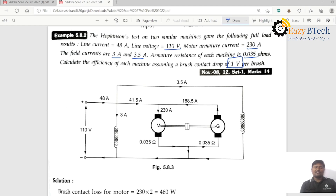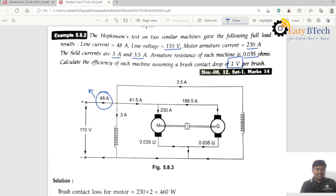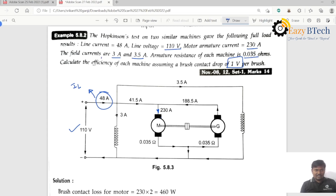Compared to the previous problem, the only additional element here is the brush contact drop. The line current is 48 amperes, line voltage is 110 volts, motor armature current is 230 amperes. The field currents are 3 amperes for the motor and 3.5 amperes for the generator.